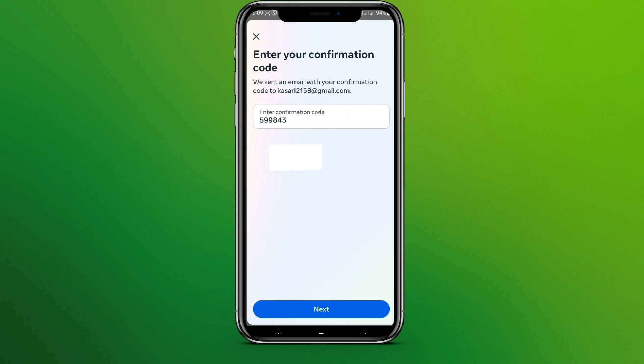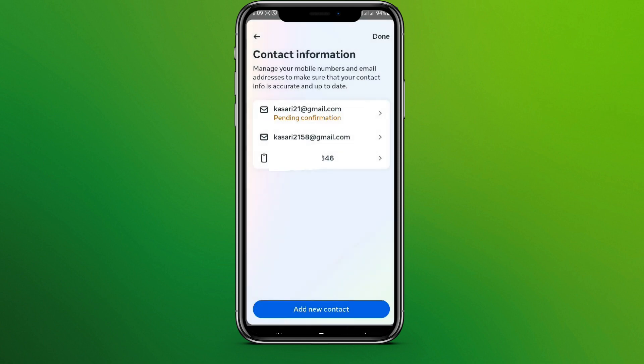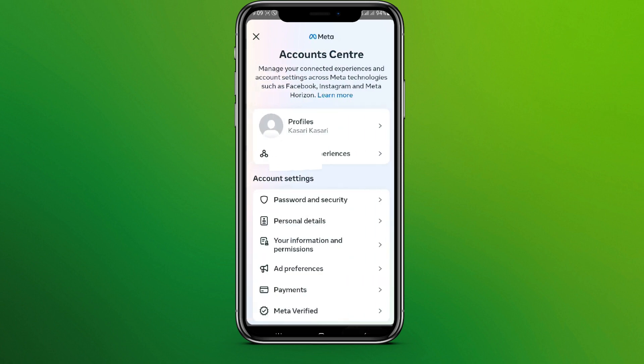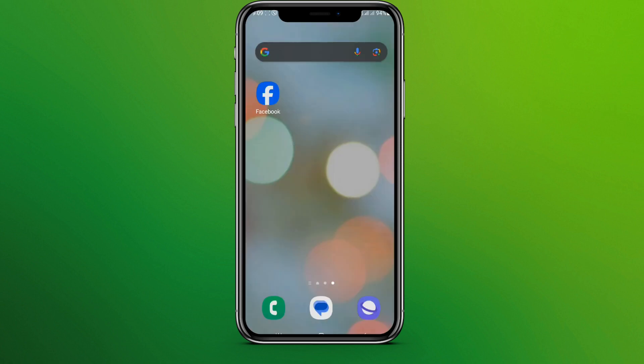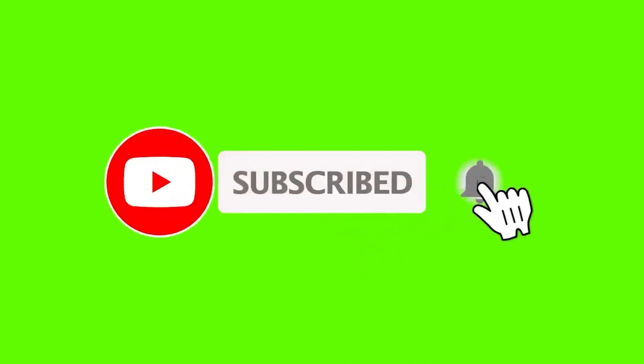So it's done. Now we can see the email address is here. This is all we can do to add an email address in Facebook. I hope you like the video. Please do like and subscribe. Thanks for watching.